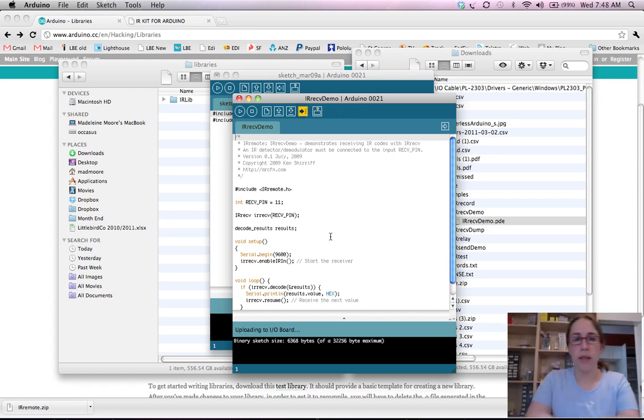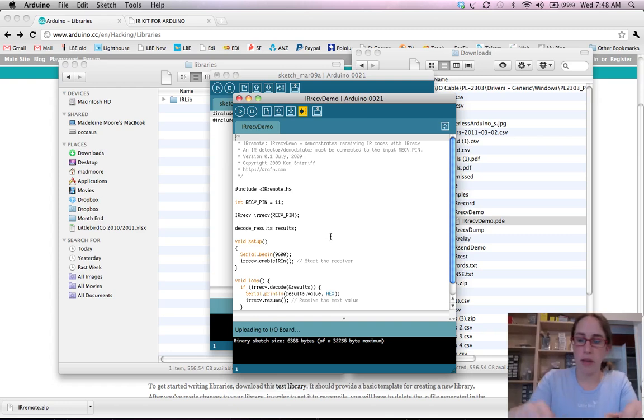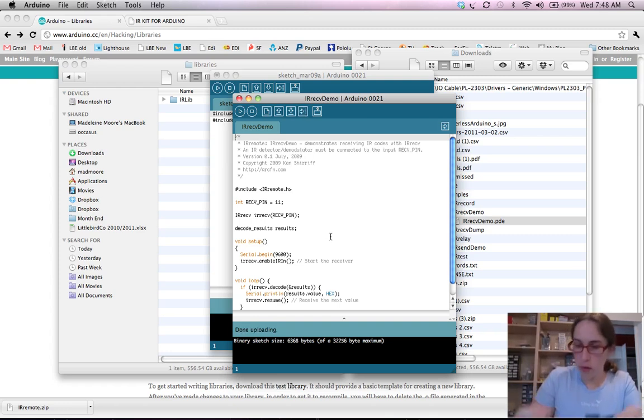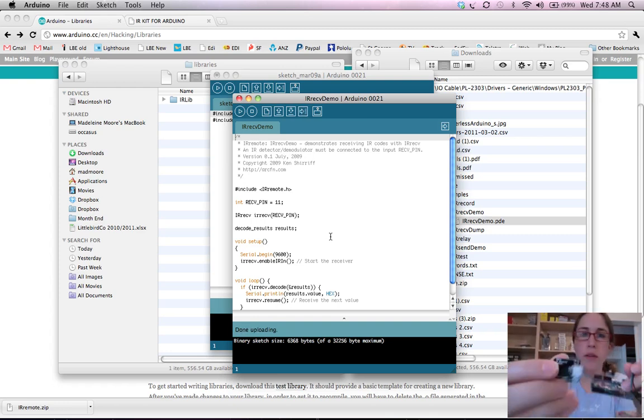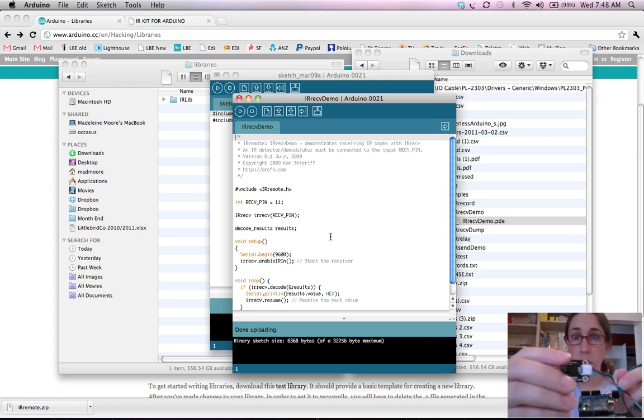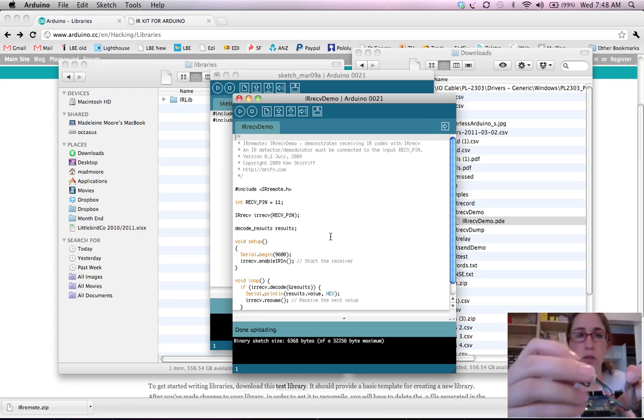So what we need to do next is to hook up the module to the Arduino. So you can see on the module that ground is black, red is power and green is the digital pin.